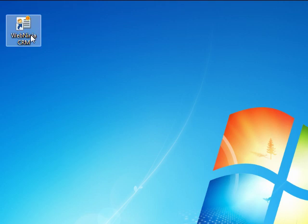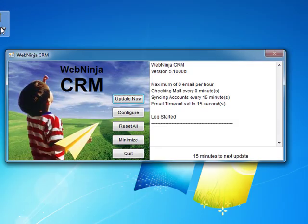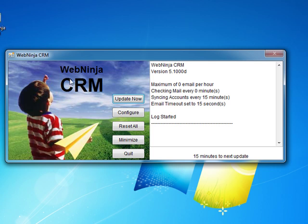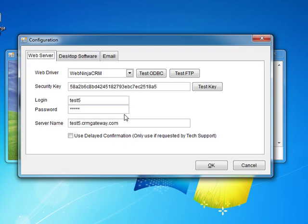The first thing that we need to do is enter our configuration values. These values are supplied in the email that you will have received from WebNinja. To start the CRM synchronization program double click on the WebNinja CRM icon. Once you have done this you can use the configure option to enter the values from the email.